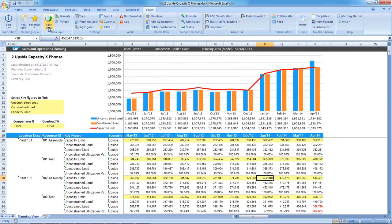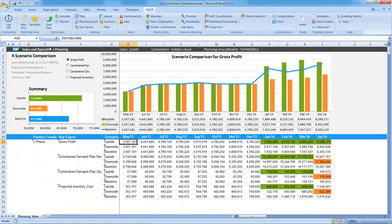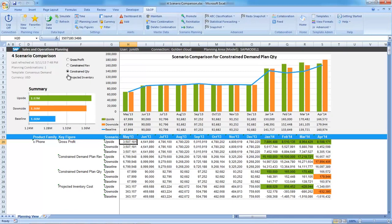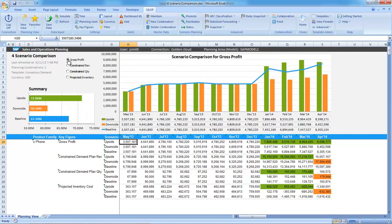Let's now compare the three scenarios, so we can make a proper assessment. I can compare side by side the profit, revenue, the constrained quantity, and projected inventory of the three scenarios that Jack and I have prepared. It's clear that the upside scenario not only brings us more revenue, but also profit.